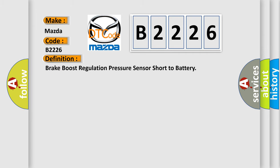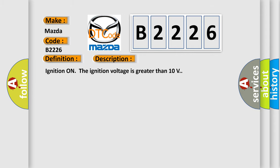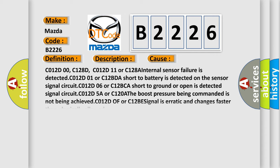The basic definition is: brake boost regulation pressure sensor short to battery. And now this is a short description of this DTC code. Ignition on, the ignition voltage is greater than 10 volts. This diagnostic error occurs most often in these cases.